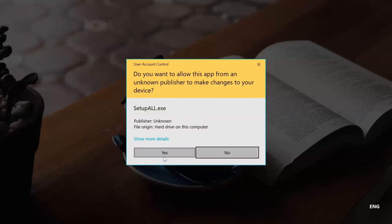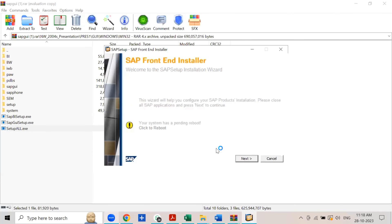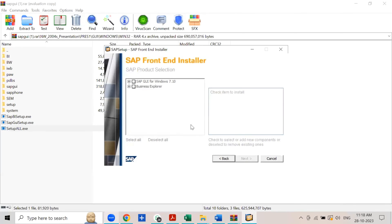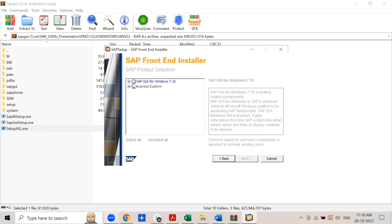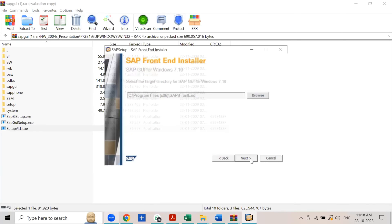The system will give you a security message — just click Yes. Then click the Next button. Now select SAP GUI for Windows 7.10 and click Next again.